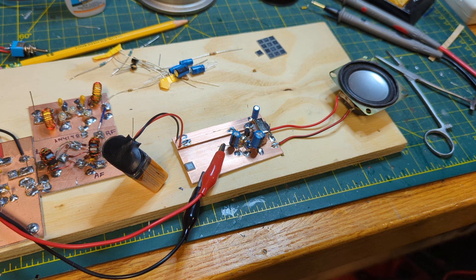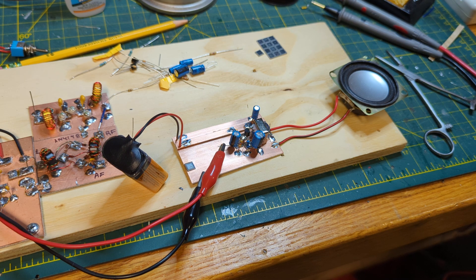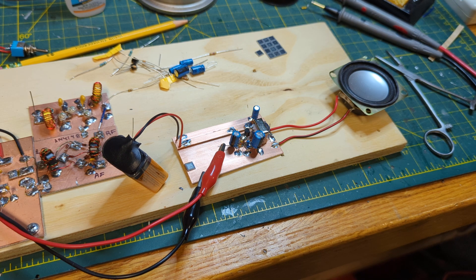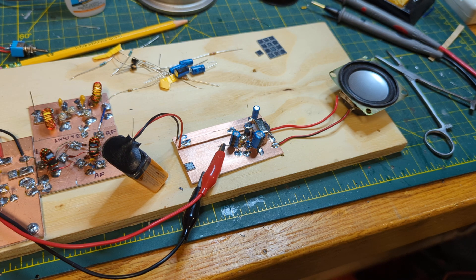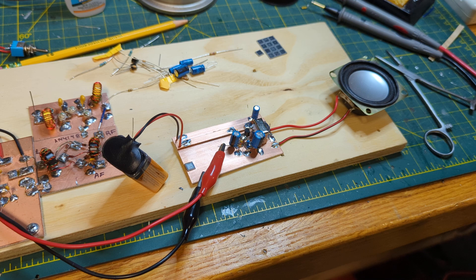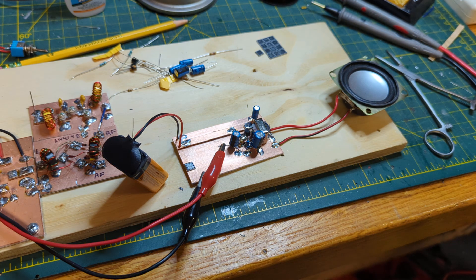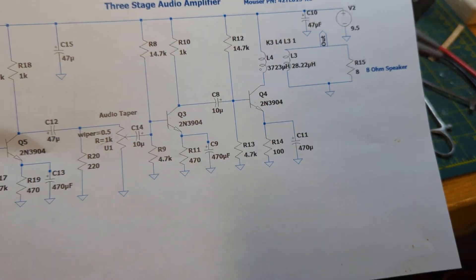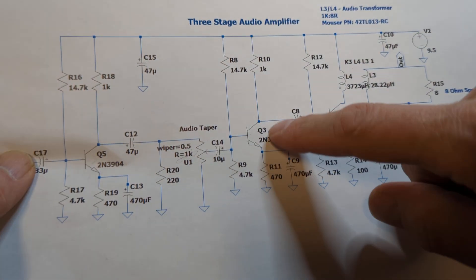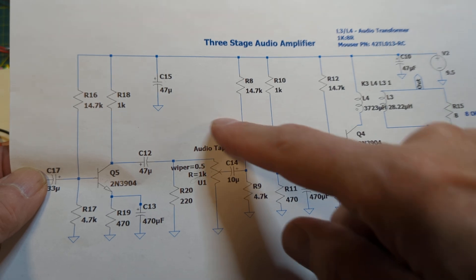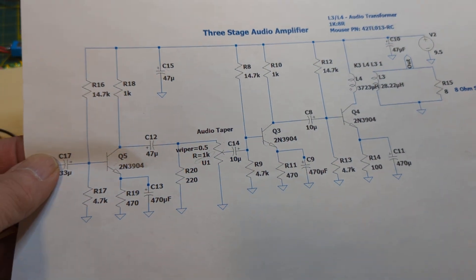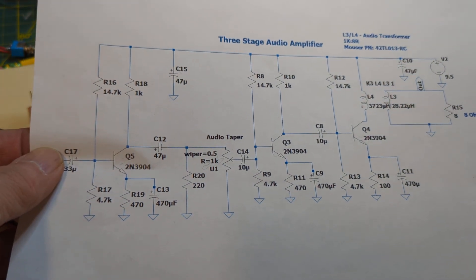And I like to test each stage as I go so that I know that when I hook the next stage up it's also working. So the next thing to do is to build the Q3 stage and the volume pot.